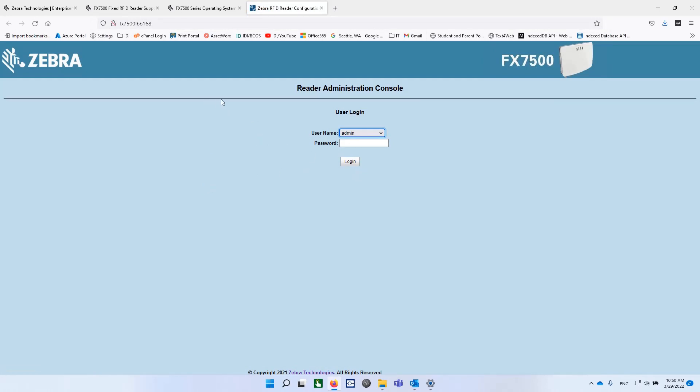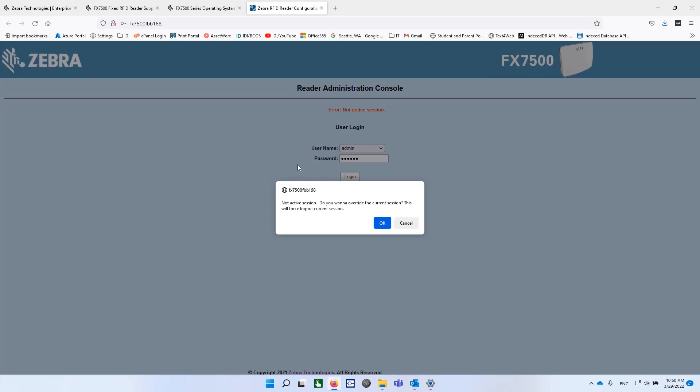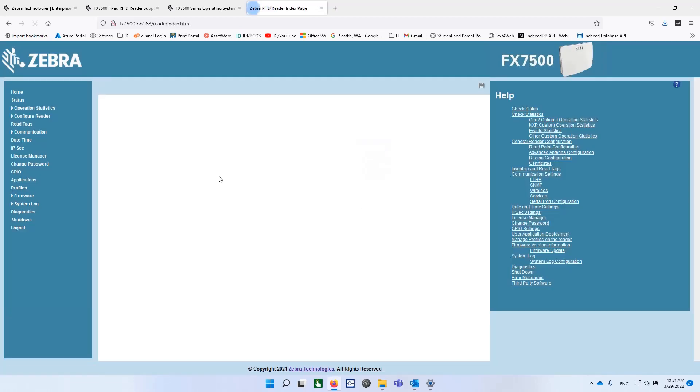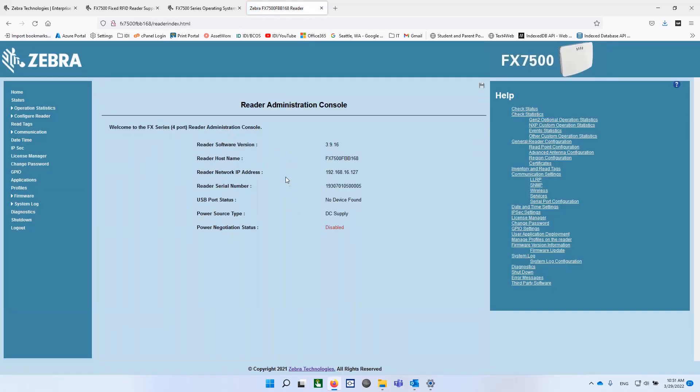So you don't even need to know what the IP address of the thing is. The default password is "change" in lowercase. Notice it's referencing the fact that this is not a secured SSL-type connection. And I'm going to override that.